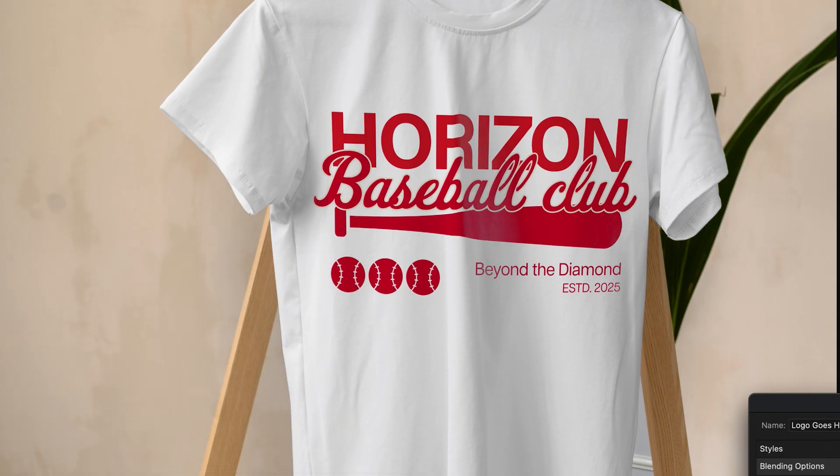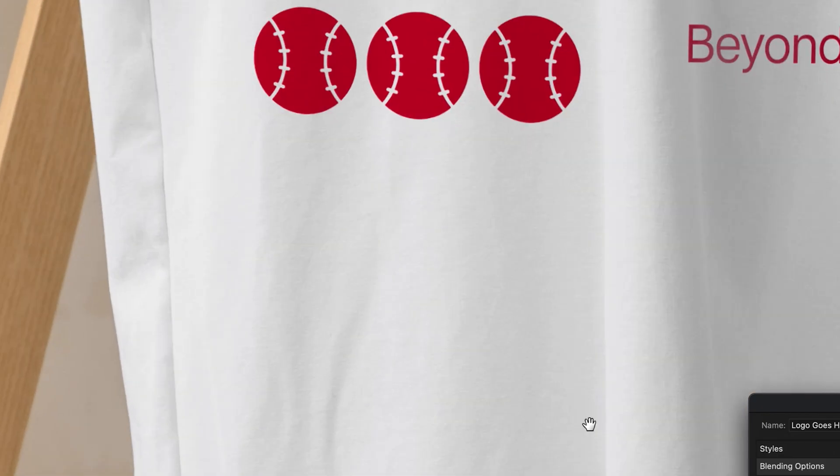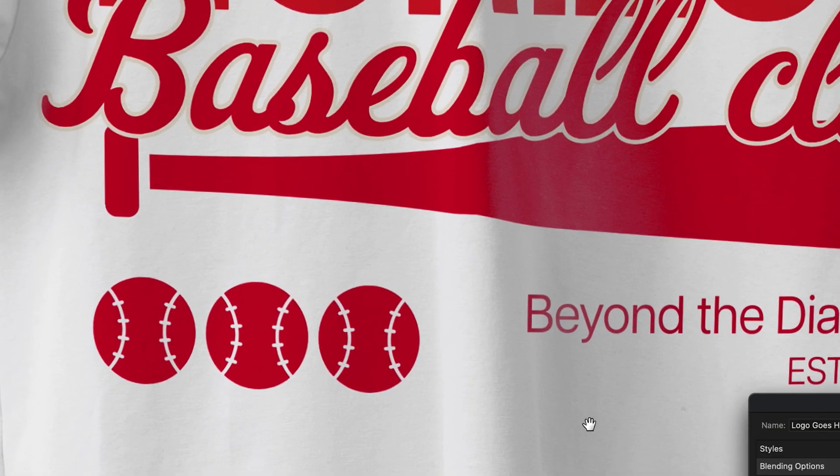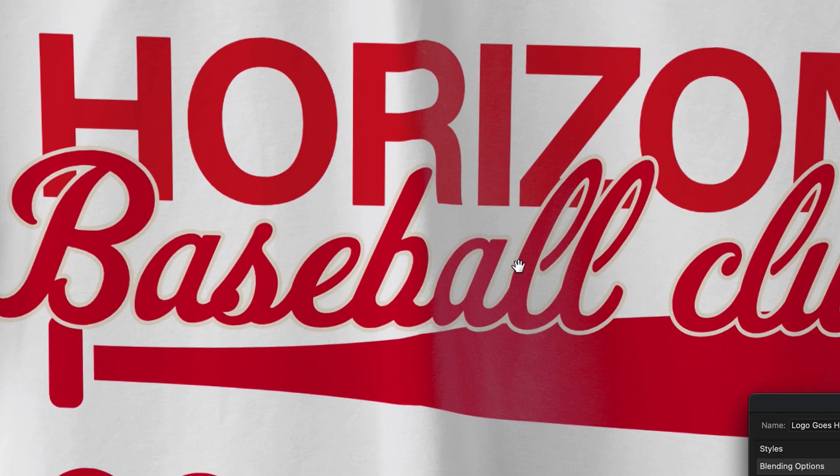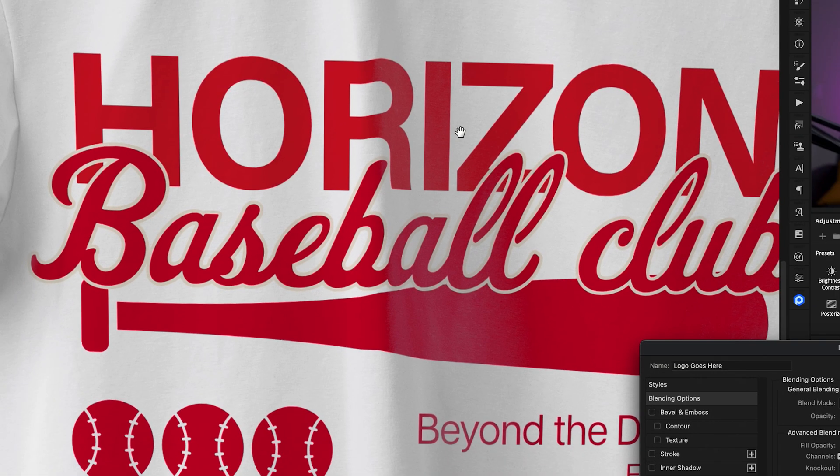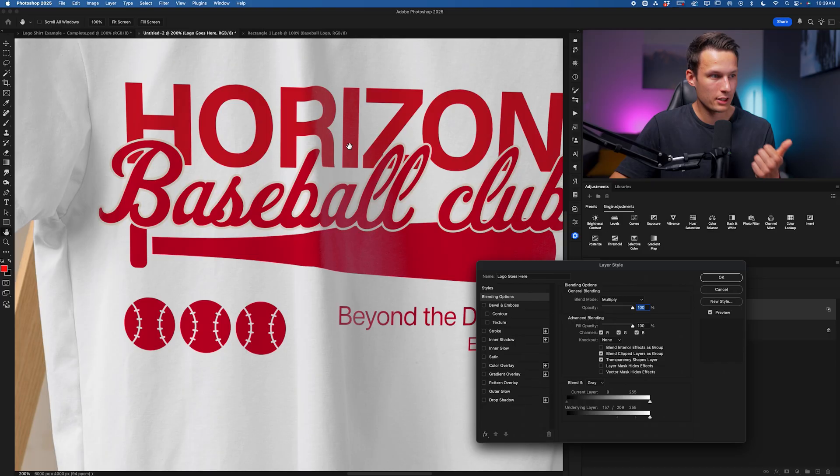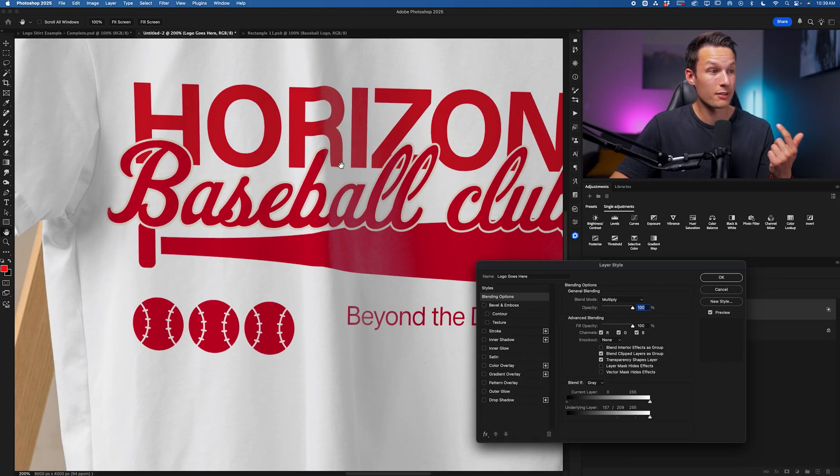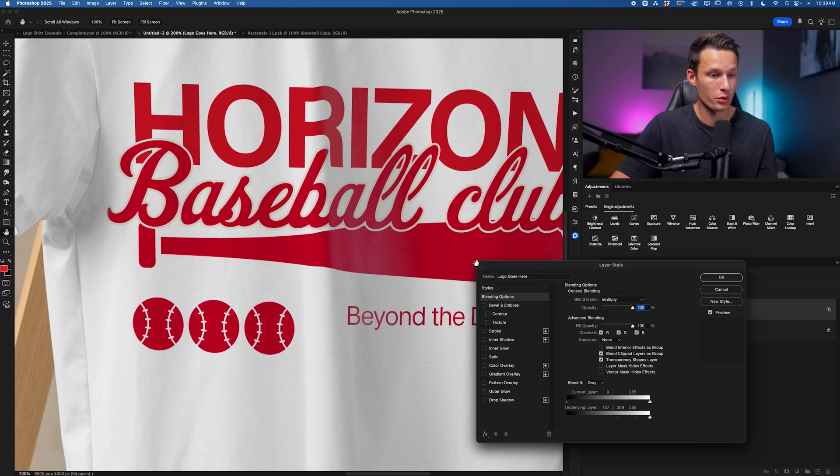If you want more texture revealed and more of the highlights from the original shirt to show through your logo as well, we'll go to that highlights point.